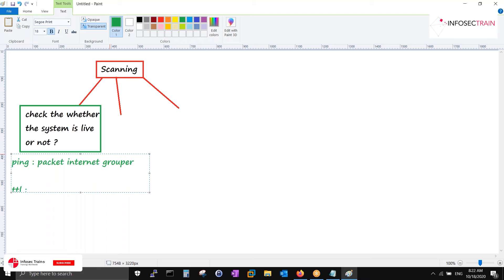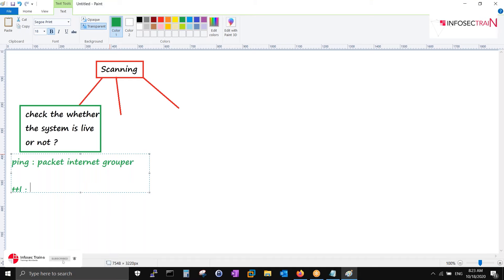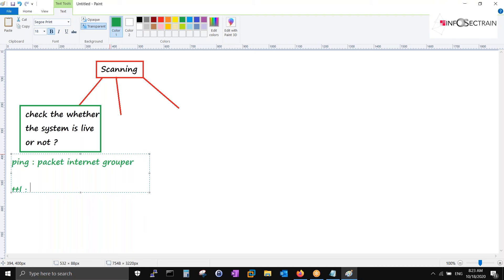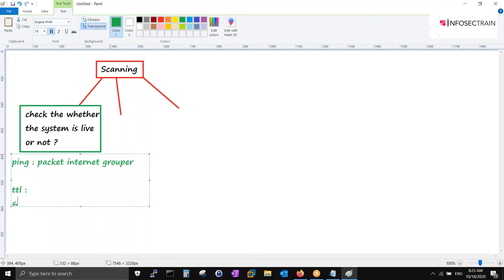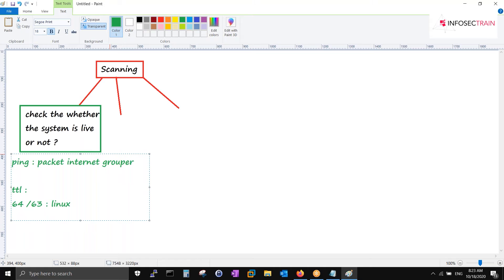Let's suppose from here to Canada I need to reach, and there are multiple hops in between. It will do the hop count. Maybe 100 hops to reach Canada from here. If TTL is 64 or 63, you can guess it's a Linux system.